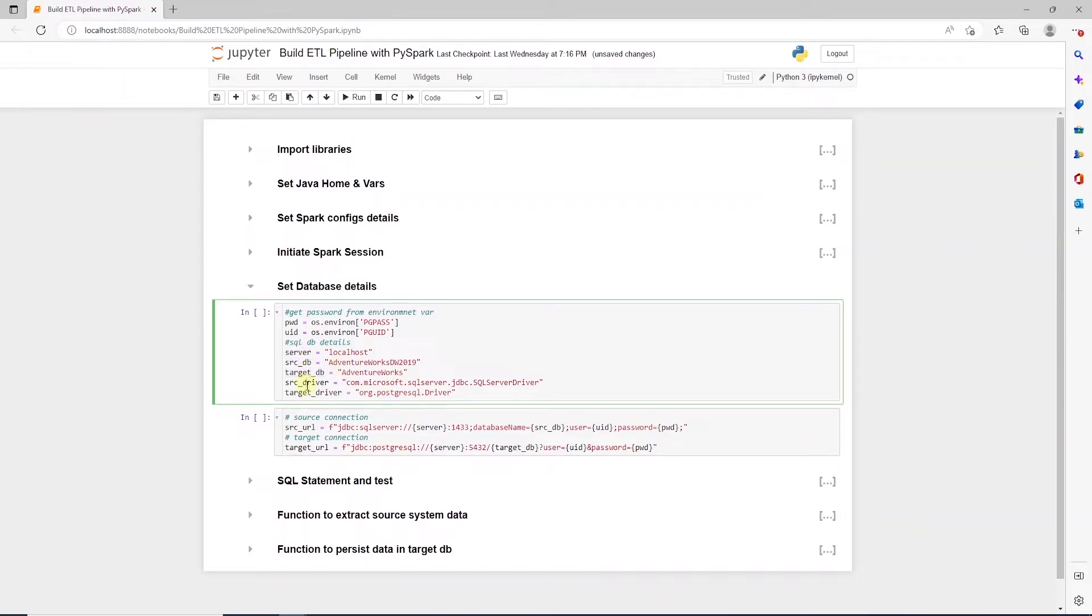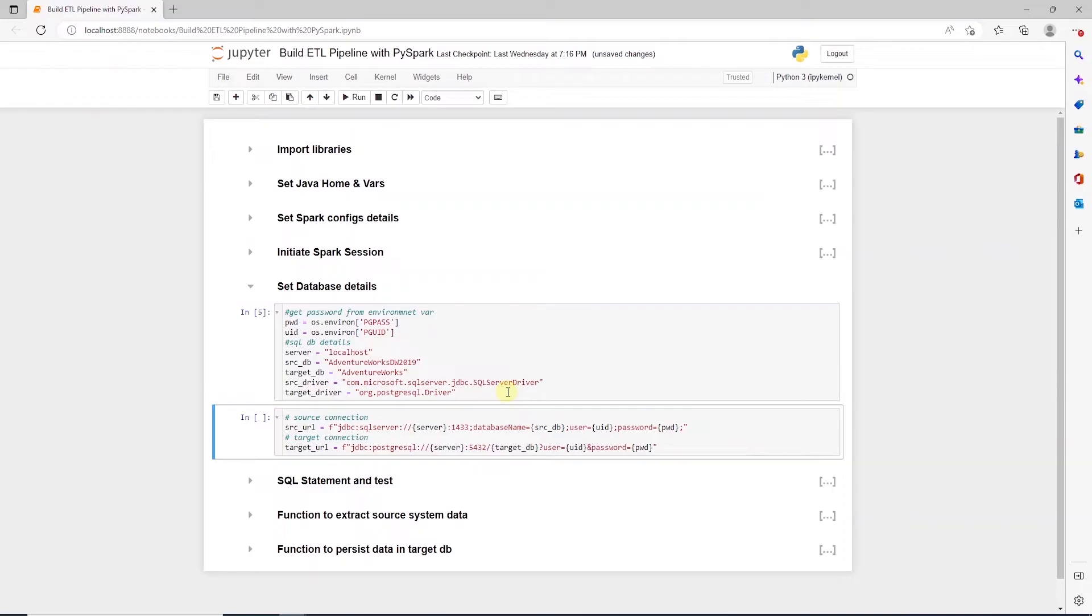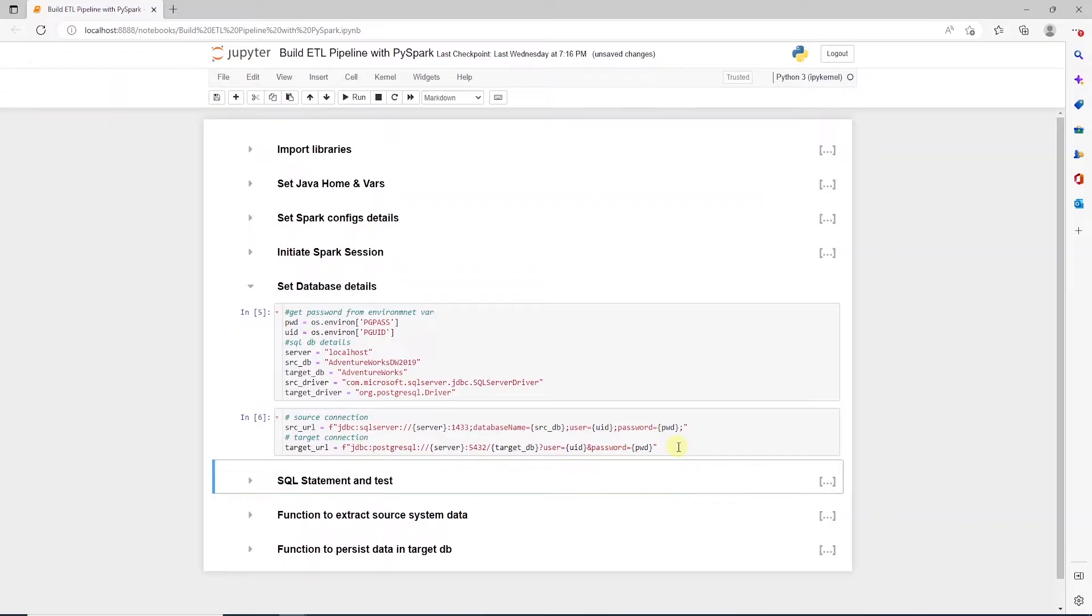Spark also needs the driver class, so we define the driver class for the SQL Server and Postgres. Using these variables, we define databases JDBC URLs. So we have one URL for the source and one for the target database. When we connect to a database in Java, for example in this case, we are using jars that are written in Java. Usually, we connect to the databases via JDBC.